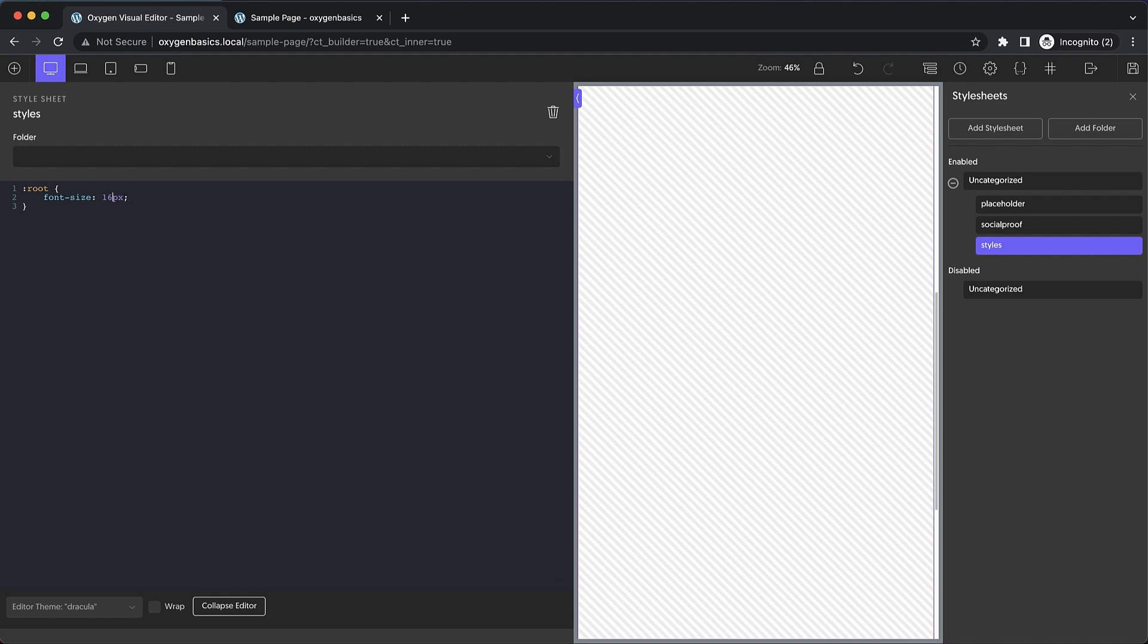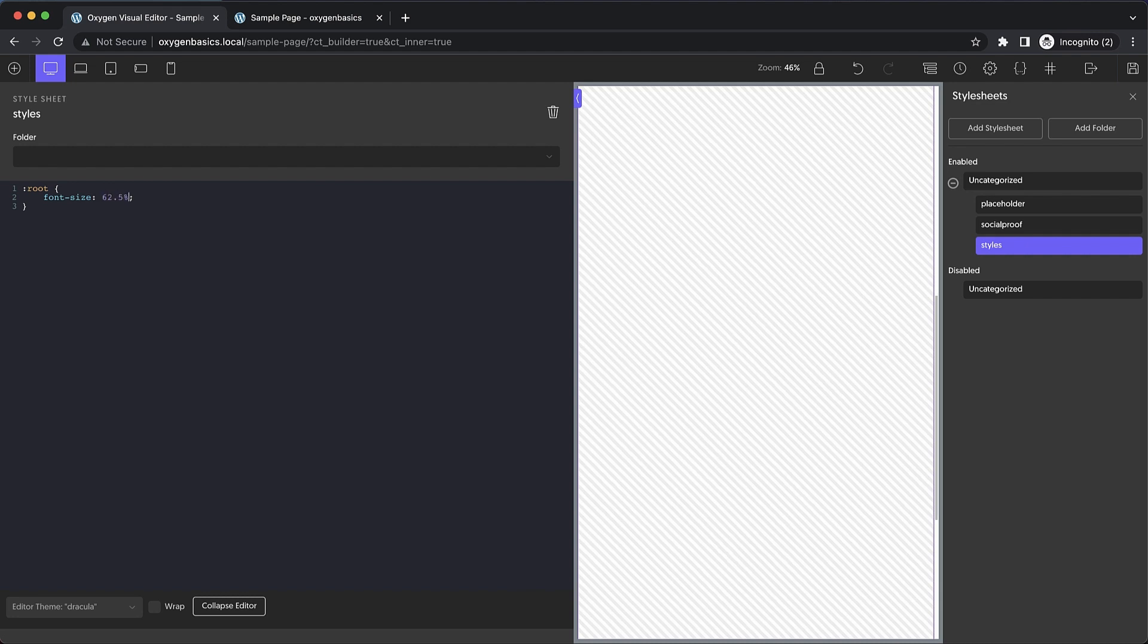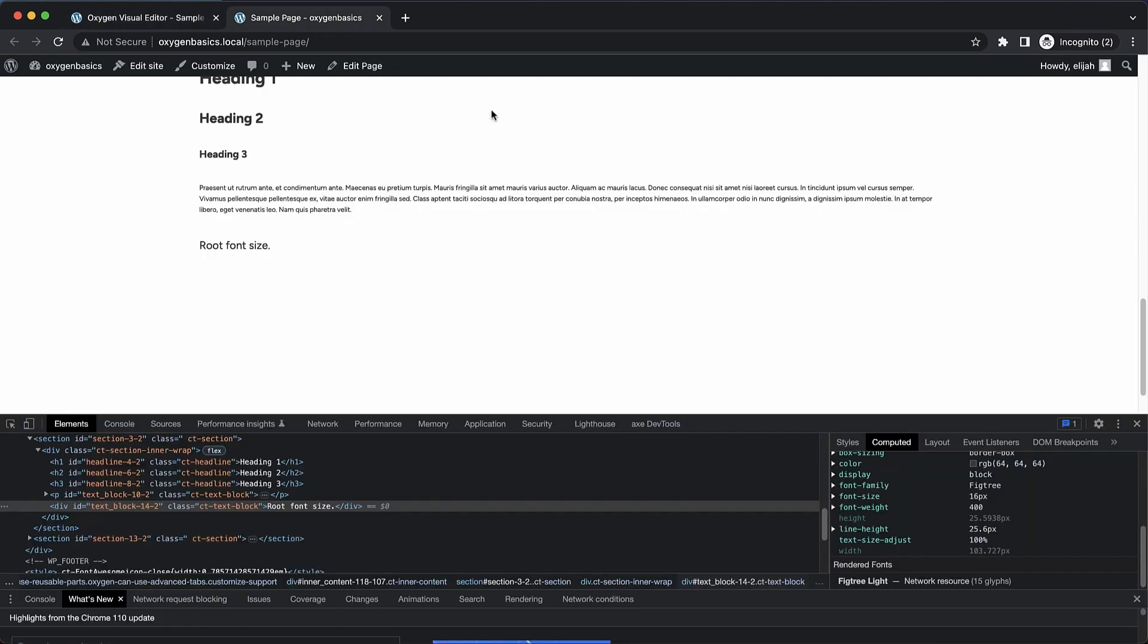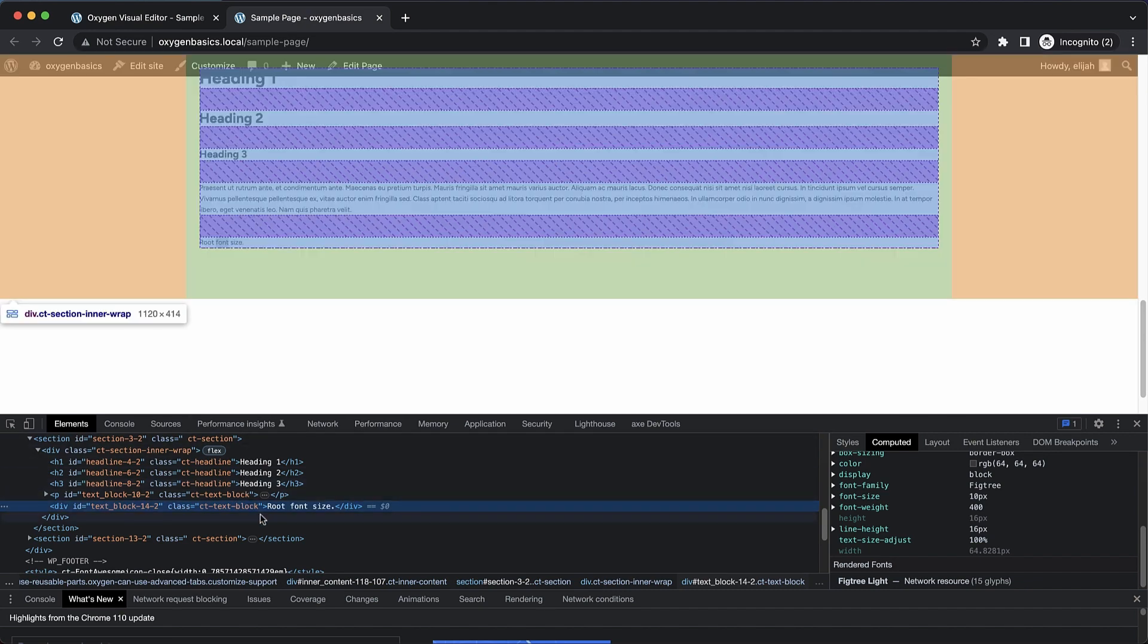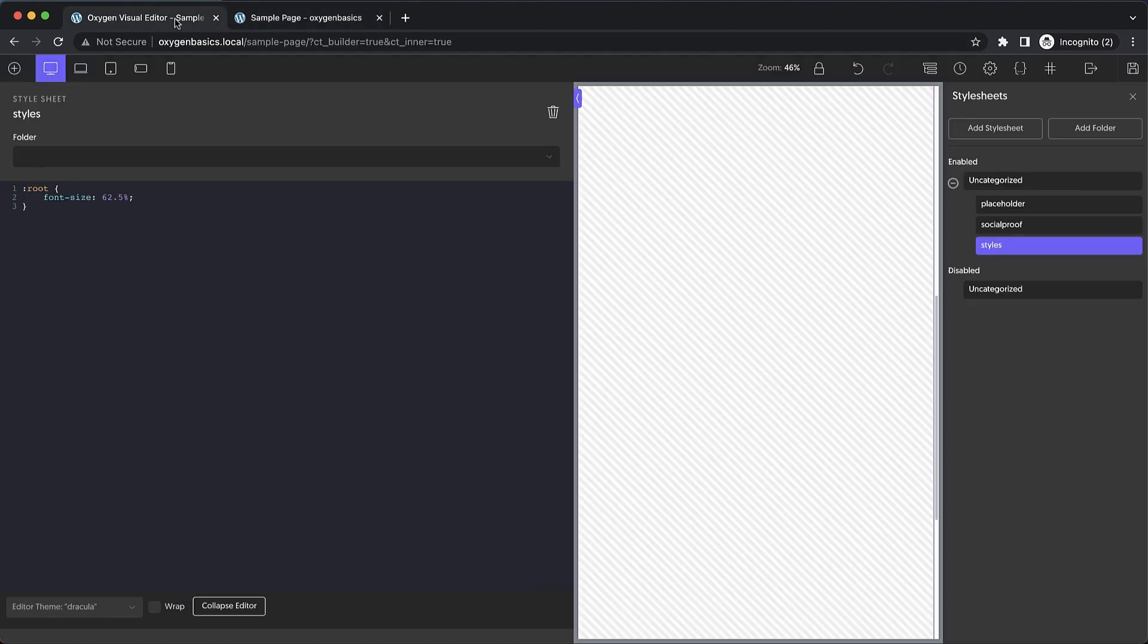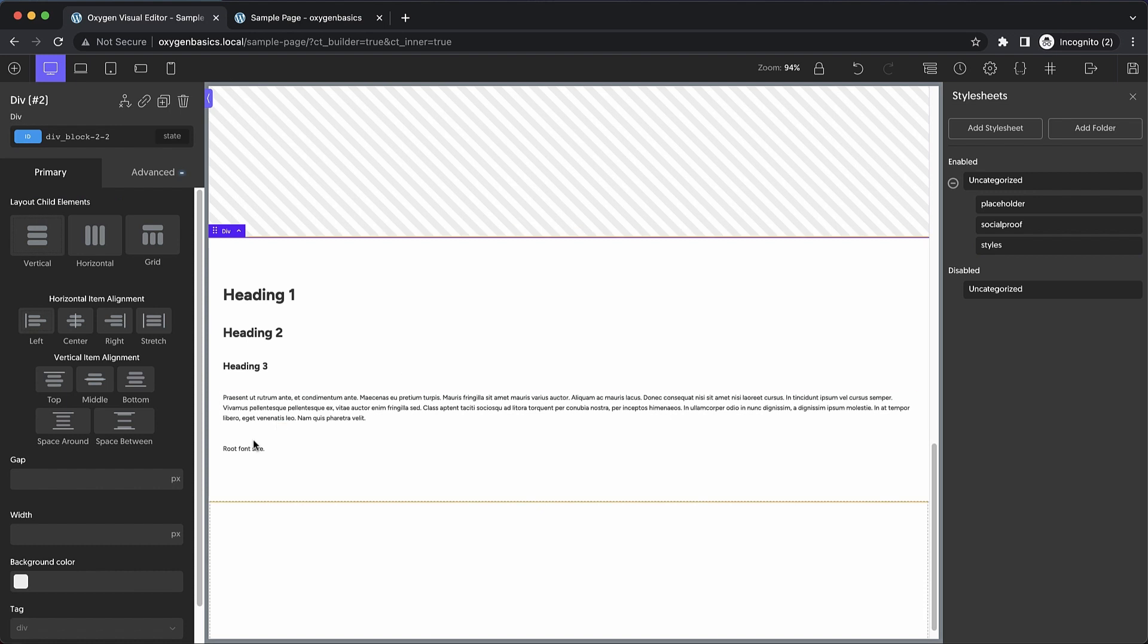We can actually use a percentage, which gives us a little bit better of an experience when using rems, and lets us kind of determine more granular values easier. So let me show you how that works. We can set it to 62.5%, which comes out to about 10 pixels. So what we should see on the front end, if we refresh and check the font size of our root font size element here, which is set to one rem, it should be 10 pixels. You can see that it is here.